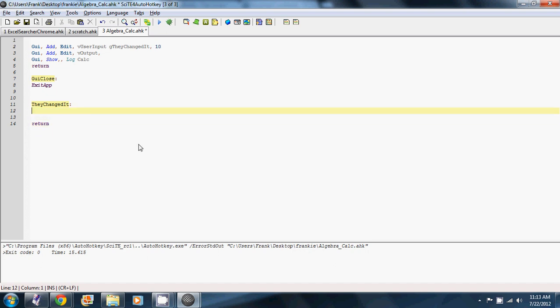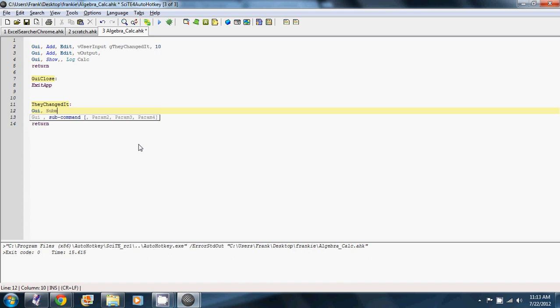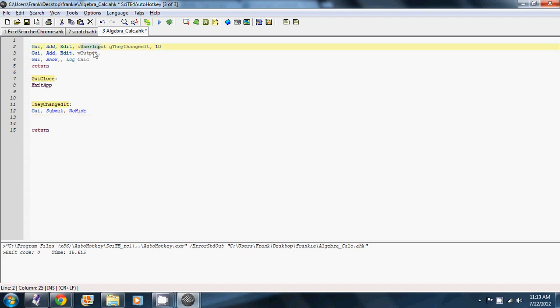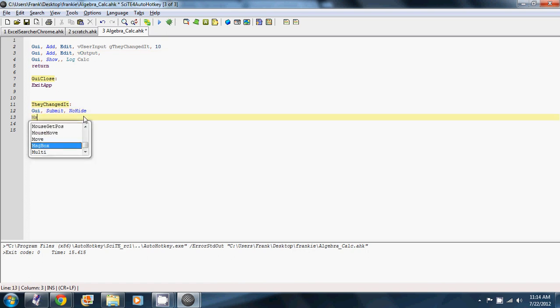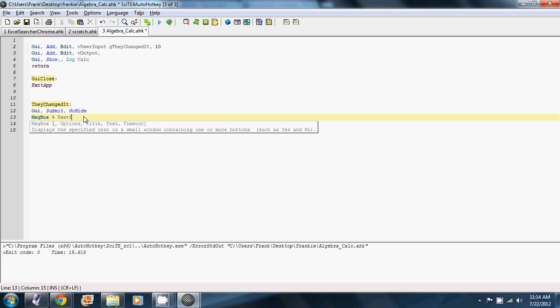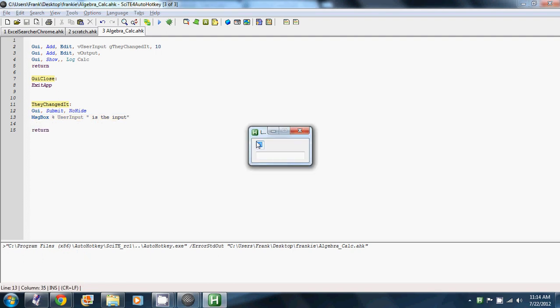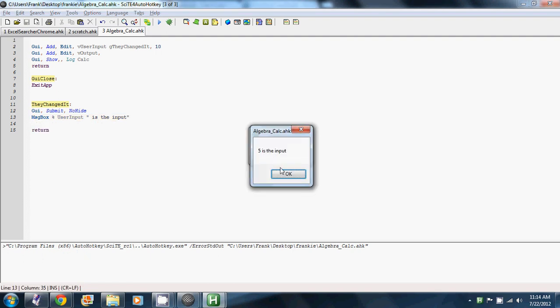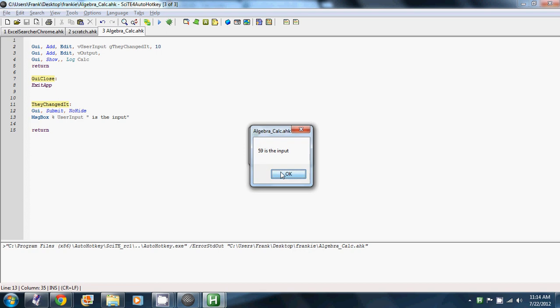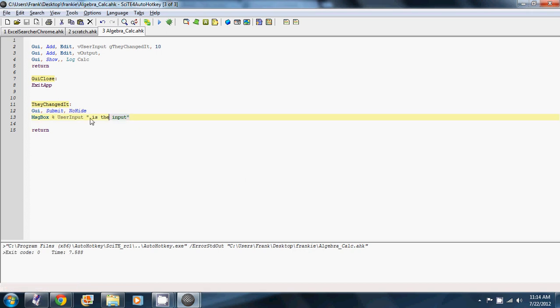So in here we're going to do GUI submit no hide. And what that does is it's going to take these Vs, so our user input and our output, and it's going to put them in the variables user input and output. So we could have like message box user input and say is the input. And whenever they change the input, like say we type 5, it'll change that. But that's not exactly what we want to do with it. Rather we want to take the logarithm of it.